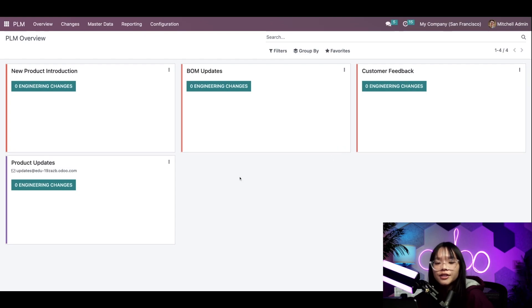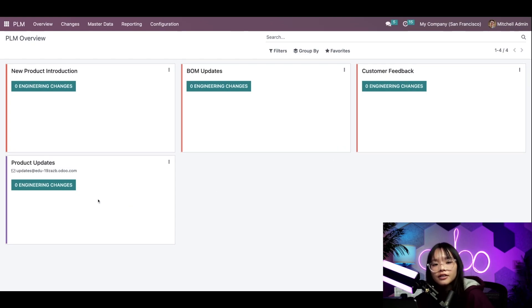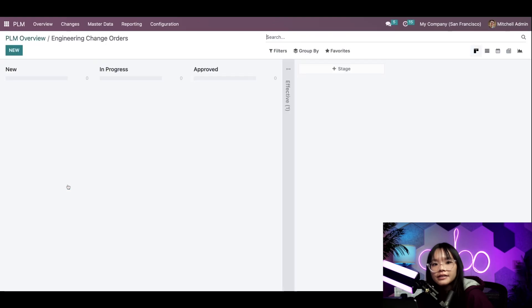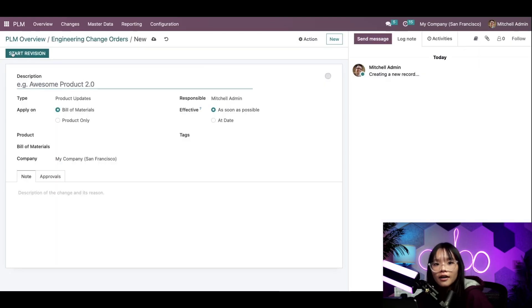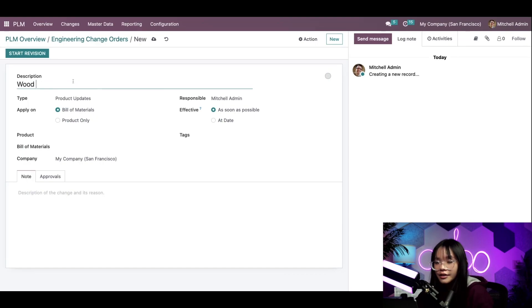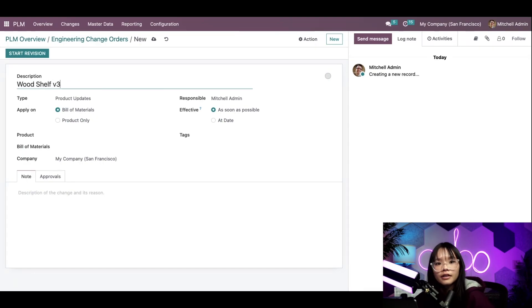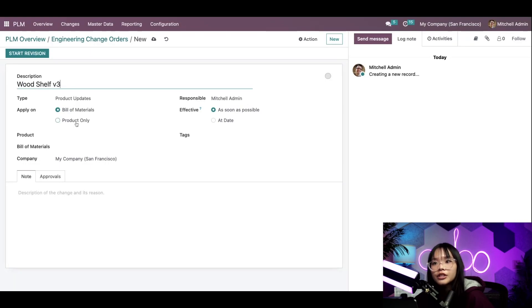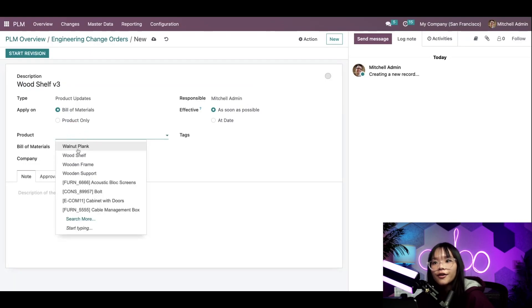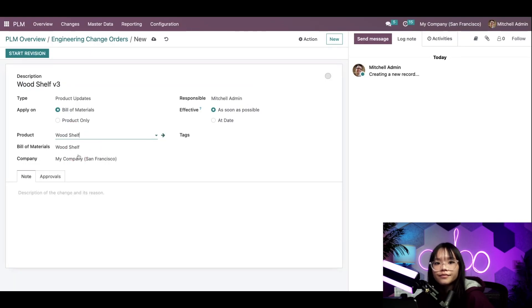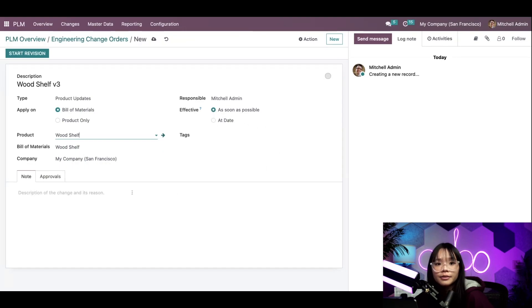Since we're dealing with an existing product that needs revision, we'll head into product updates. Now let's create a new engineering change order. I'll title this Wood Shelf V3. We'll select the product, which is the wood shelf, and we'll make this as soon as possible.